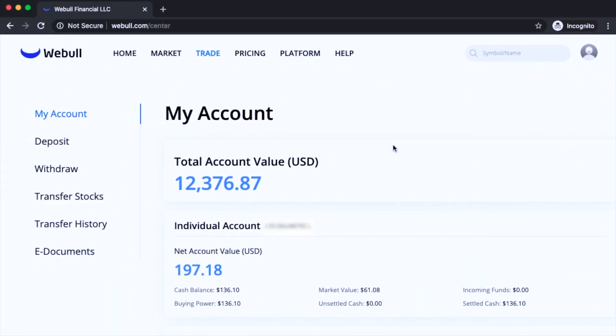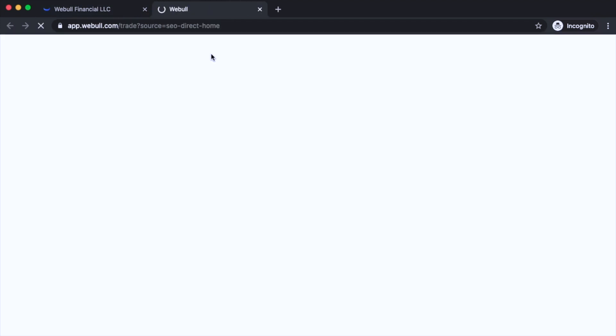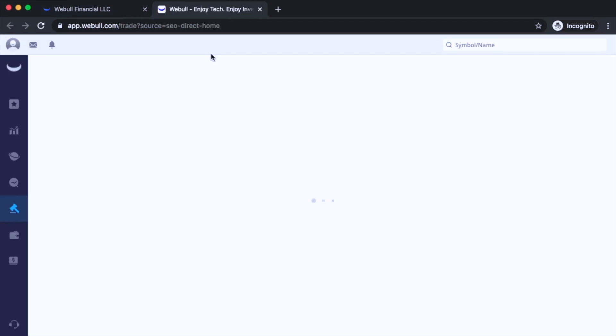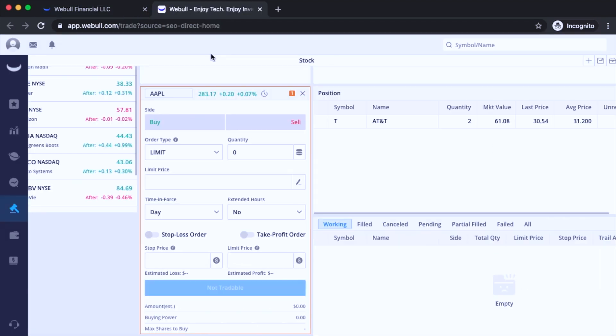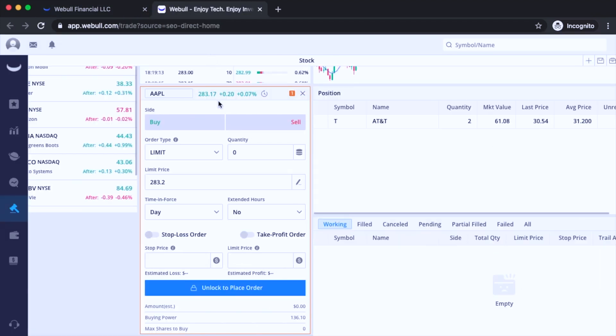So let's jump to my desktop and see how simple this is. So when you first log in, you'll see my account. Where you want to go is click on trade here on the top and it'll take you to a platform where you can start buying and selling stock.